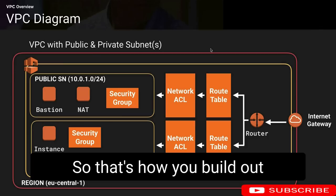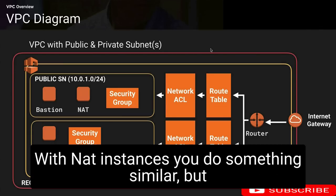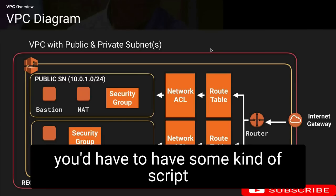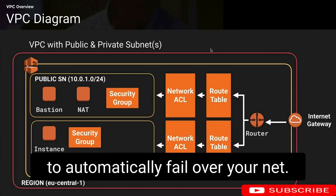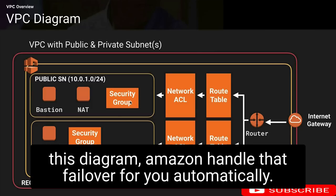That's how you build out a highly resilient bastion network. With NAT instances you do something similar, but you'd have to have some kind of script to automatically fail over your NATs. With NAT gateways, Amazon handles that failover for you automatically.